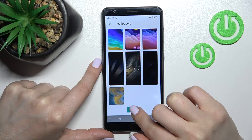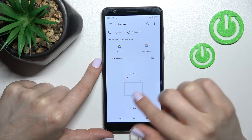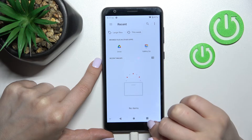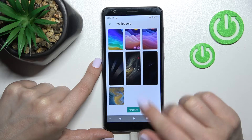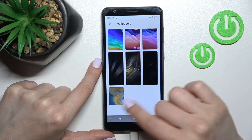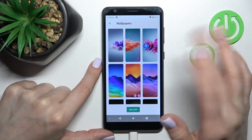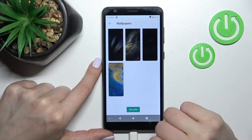We can also select a wallpaper from our device gallery — just click here. If you have some photos previously taken or downloaded from the internet, you can select one from them. I'll go with the regular defaults.